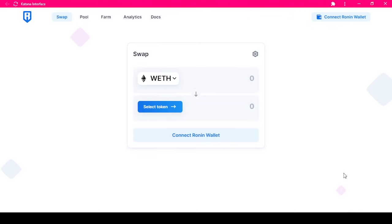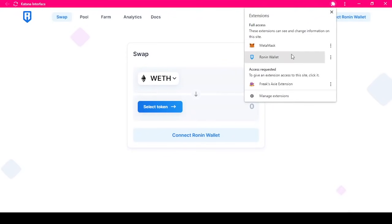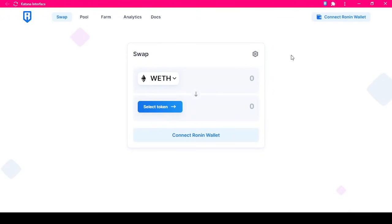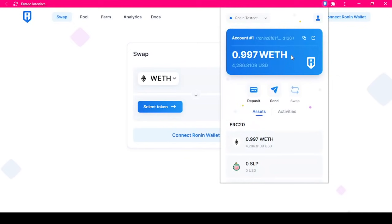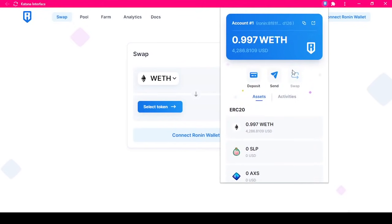The first step is to make sure your Ronin wallet is unlocked and the correct address is selected. If you do not need to type in a password, then your Ronin wallet is unlocked. I have confirmed the correct address is selected and the expected value is shown in my Ronin wallet.